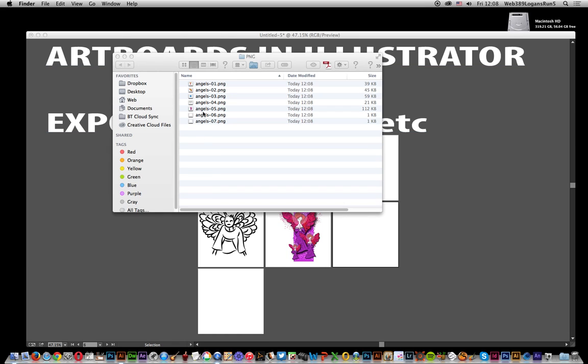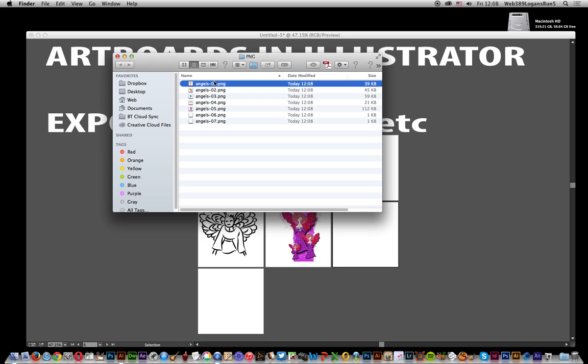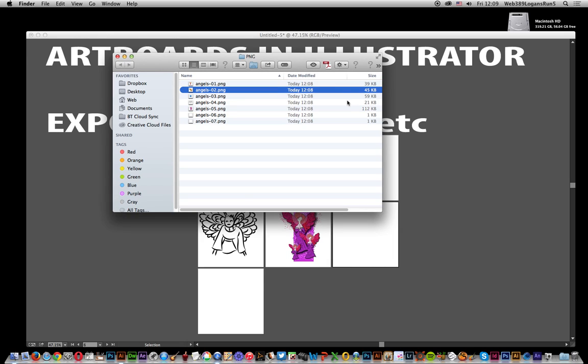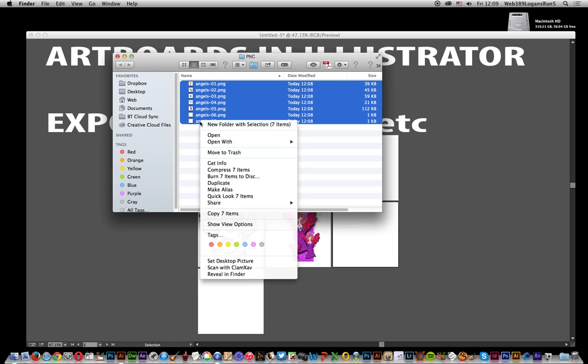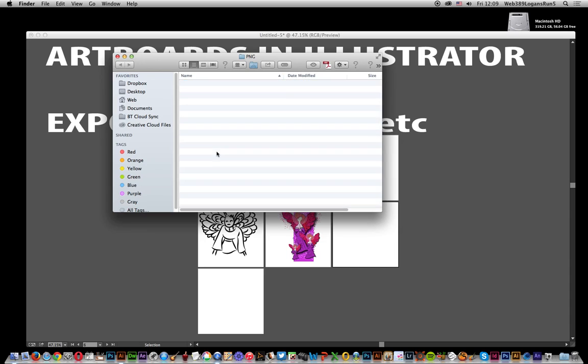Even the empty pages are there as PNG files. You've got the PNG files all saved - they're just standard raster format files. I'm just going to delete those, move to trash.